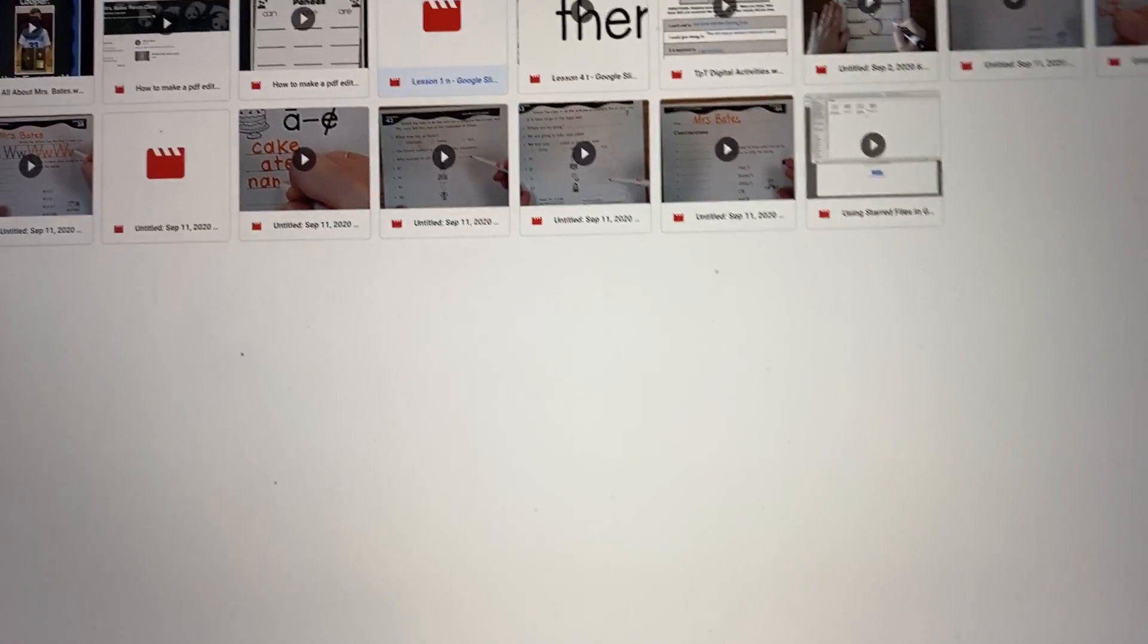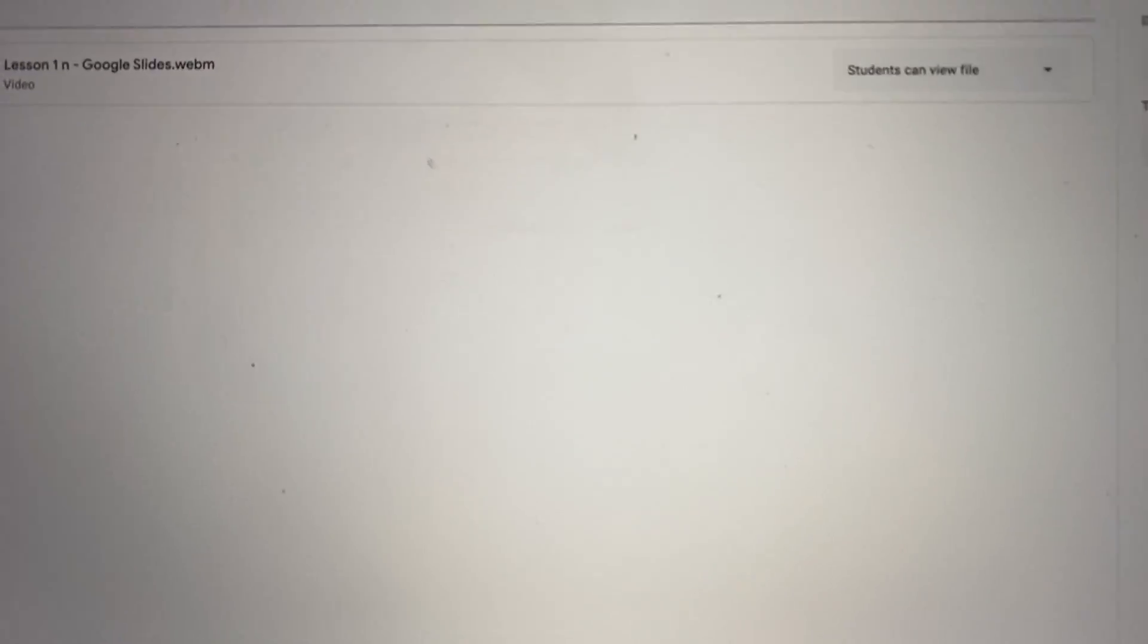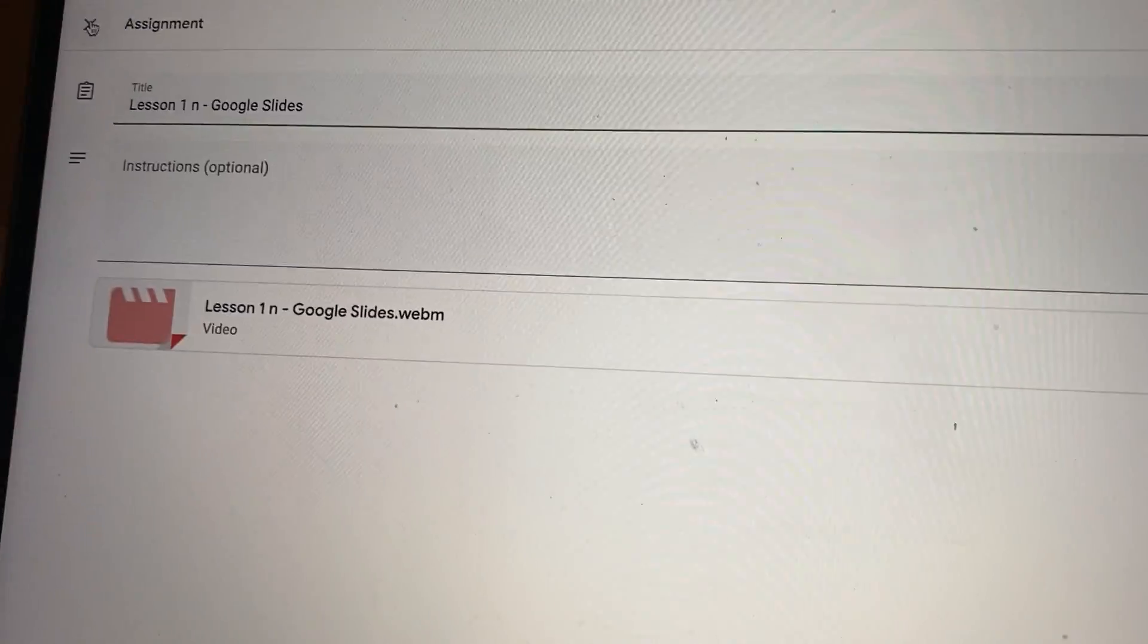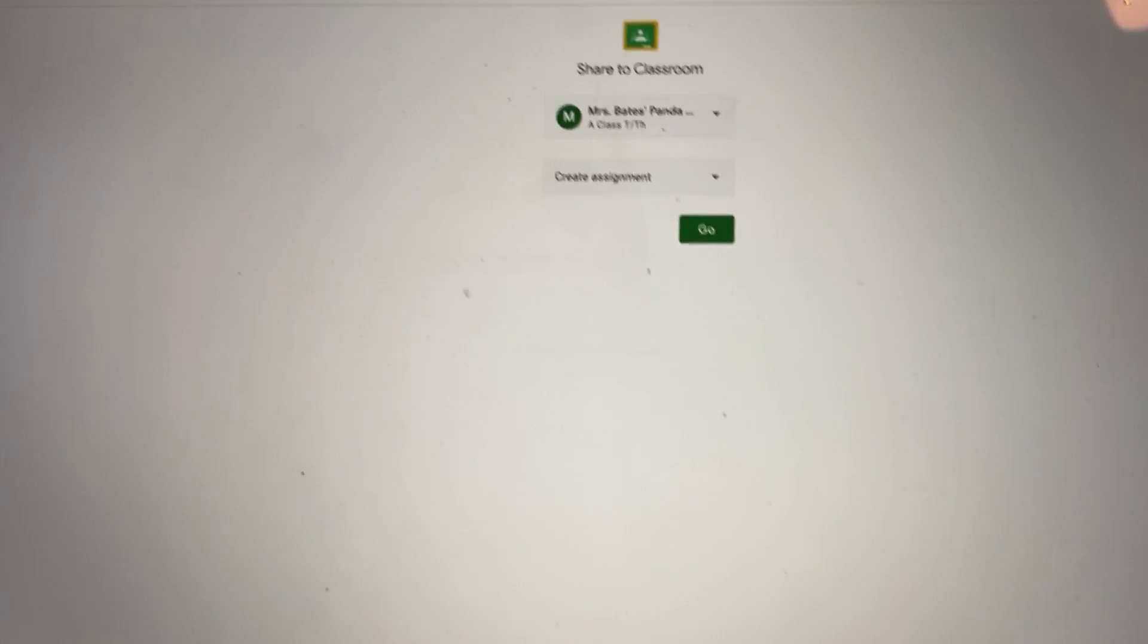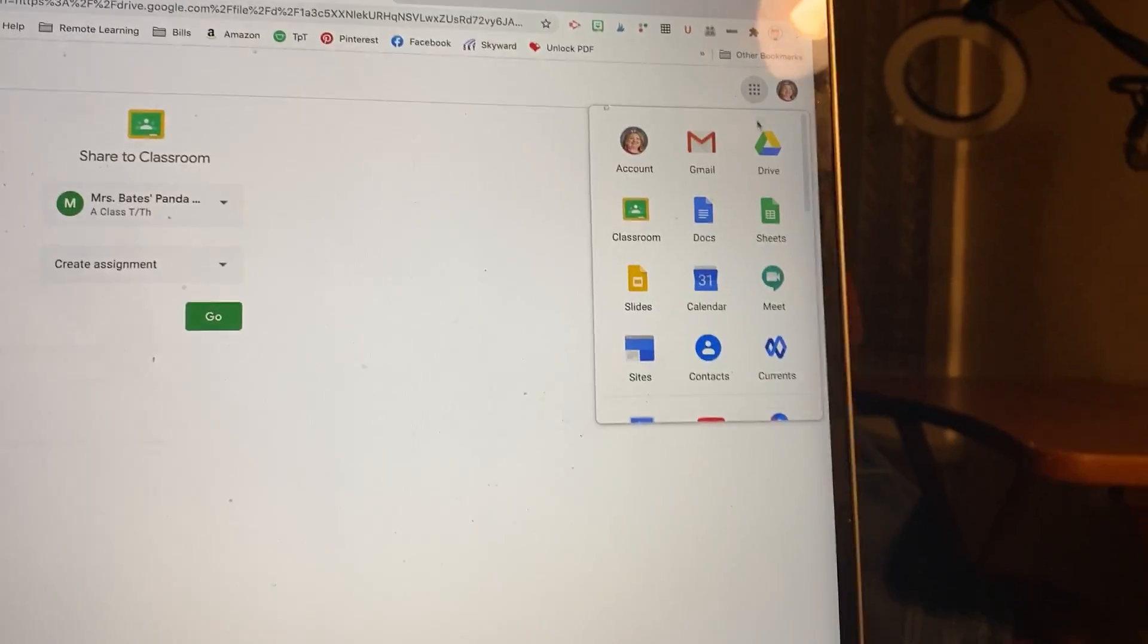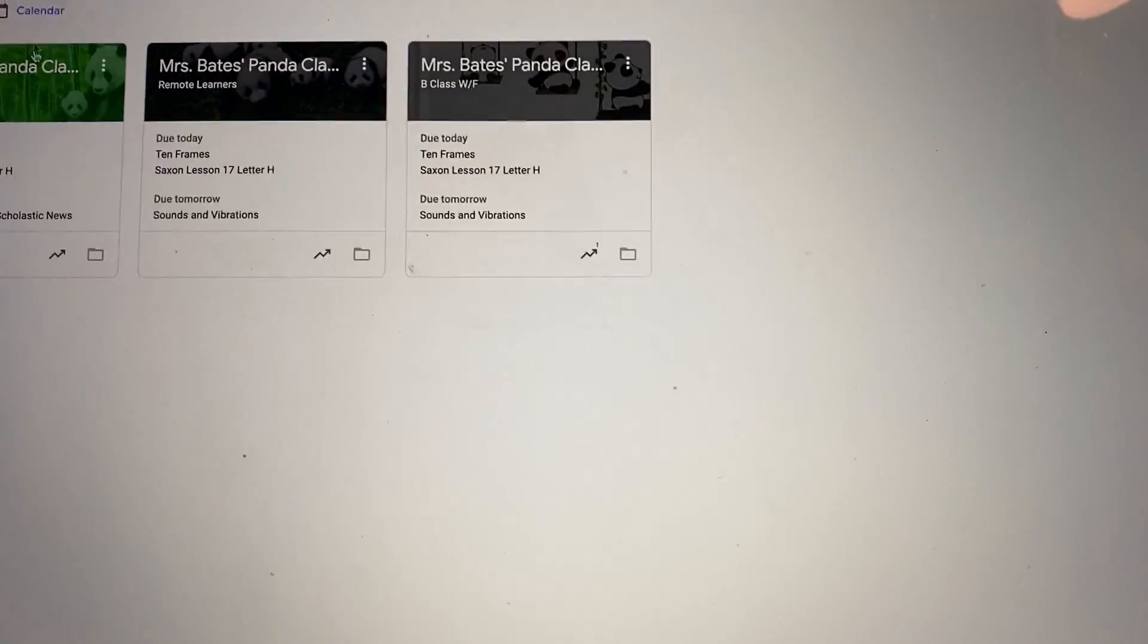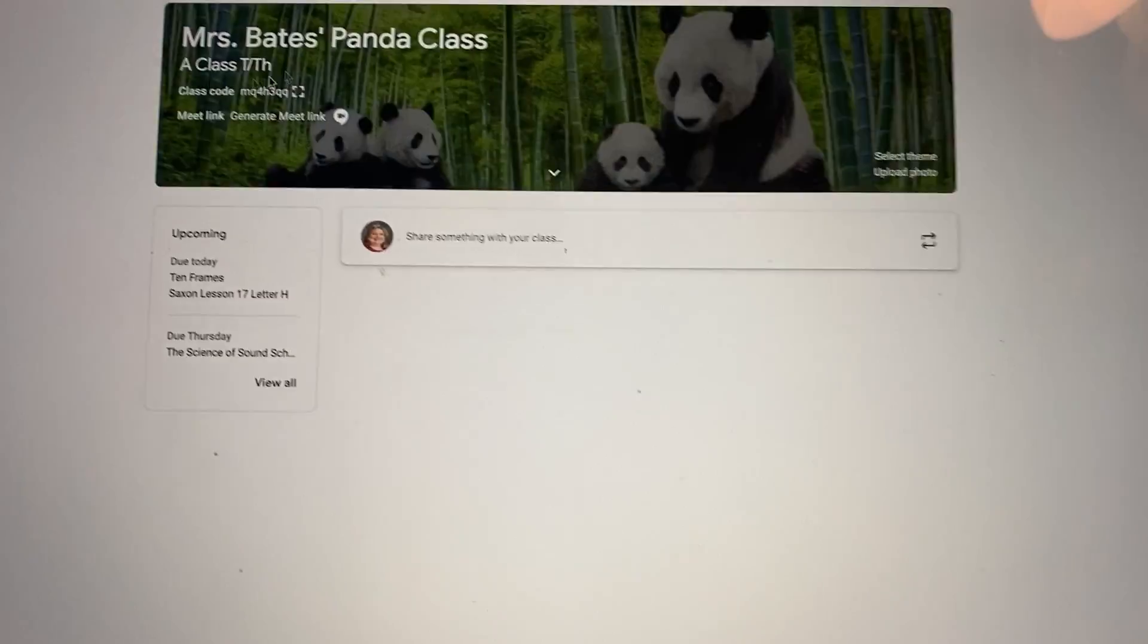And if I wanted to assign it from here, I can do that too. So I'm going to close this out. I'm just going to go to my Google Classroom, and assign it from here.